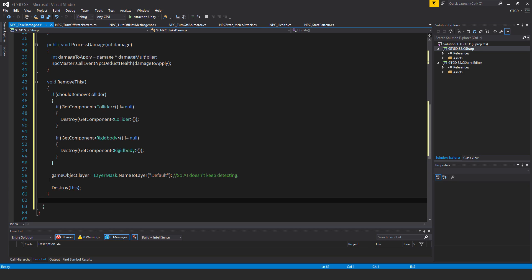Now outside of the if statement, gameObject.layer is equal to LayerMask dot nameToLayer default. This is so that the AI doesn't keep detecting, so the hitbox isn't going to keep on working if it's not shouldRemoveCollider. Just be careful with the spelling and the case, of course it should match the default layer's name in Unity.